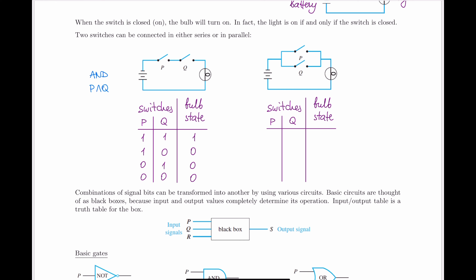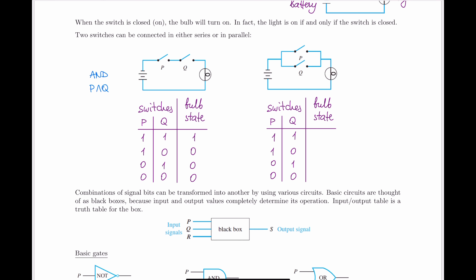Now, what do we have when we have parallel switches? We'll go through the same logic, filling in the table with all possible switch positions and thinking about what happens in terms of current. If both switches are closed, current runs through both sides and certainly makes it to the lamp, so the lamp is turned on.